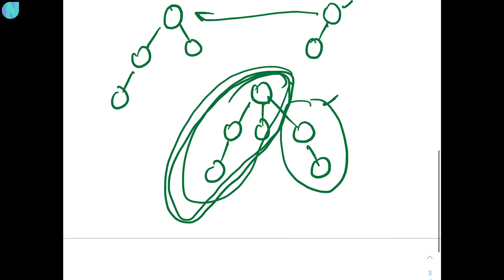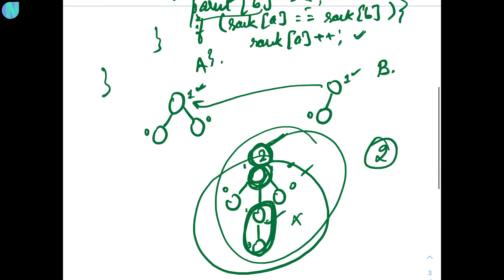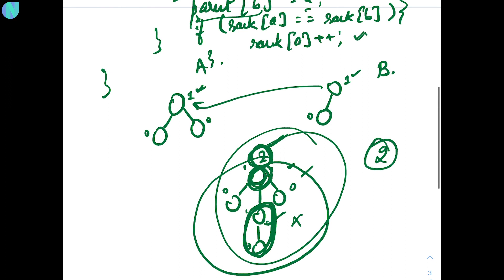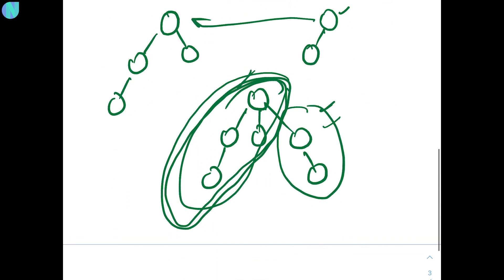Right? Because it was already greater than that. So, this is the incrementally condition. The incrementally condition is still applied when rank of A is equal to rank of B. In other cases, it will be neutralized. So, this is the complete algorithm for union by rank or union by height. You can say.